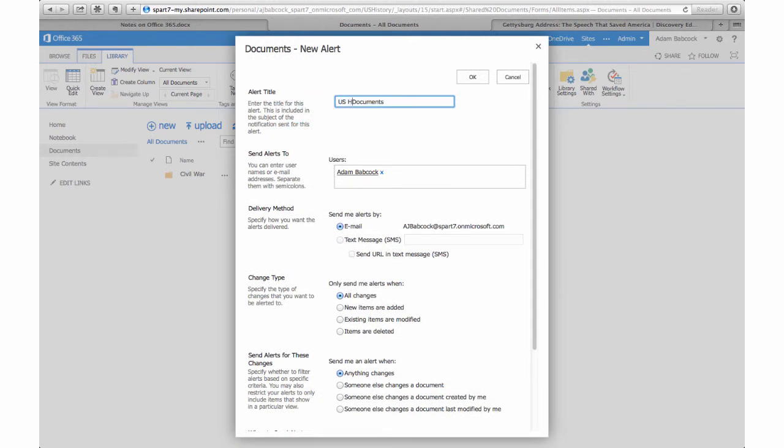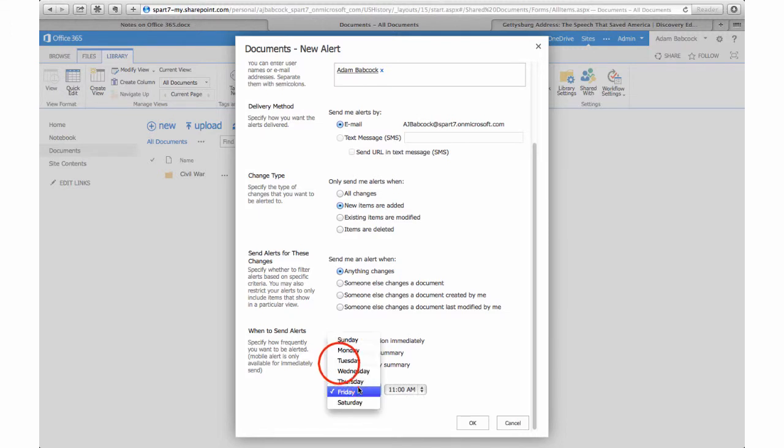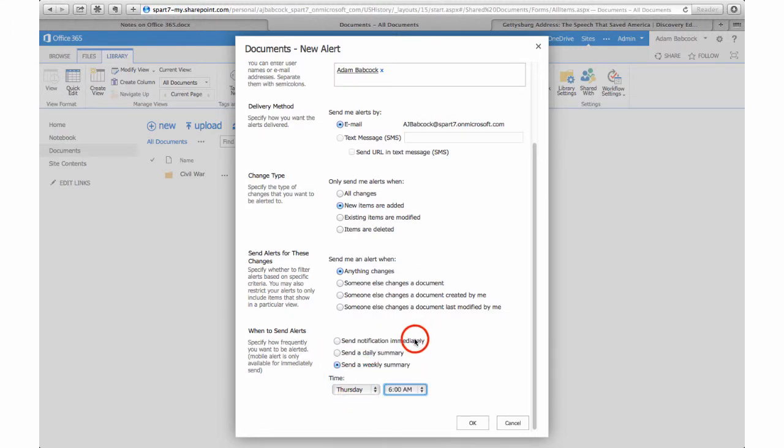I'm going to change this though to notify me only when new items are added, and I really only want to know once a week if somebody's added to this. I feel like most folks are going to upload and organize their documents ahead of the school year, and I don't need to know every single time a document is uploaded.